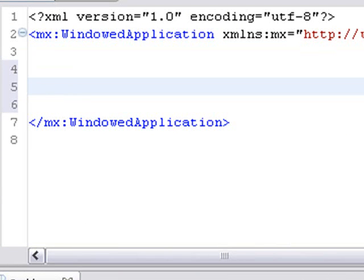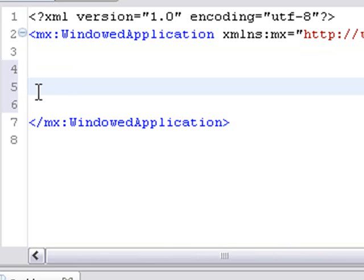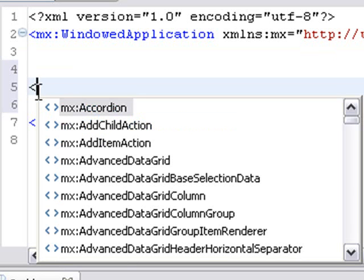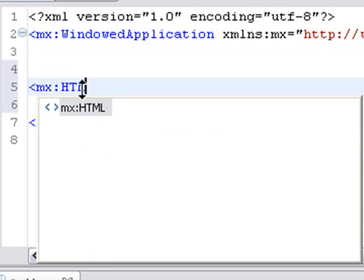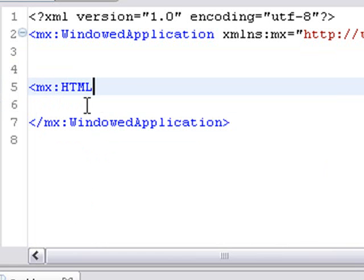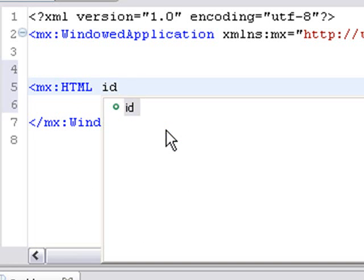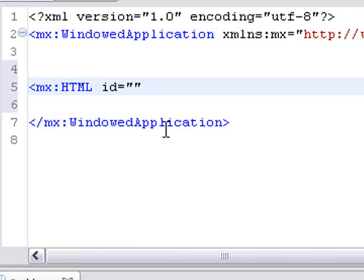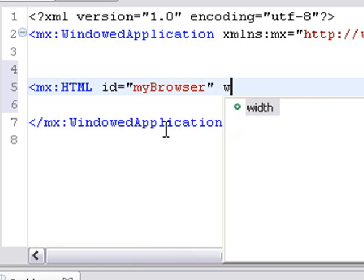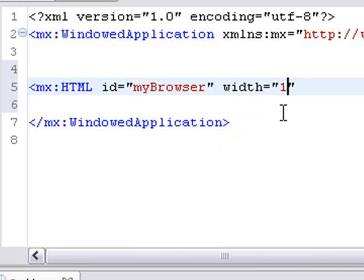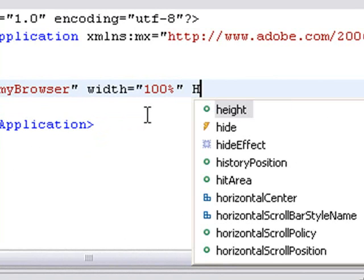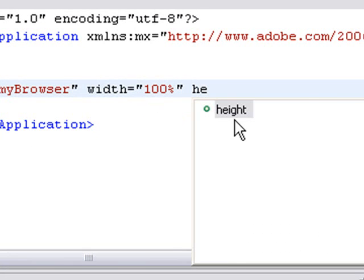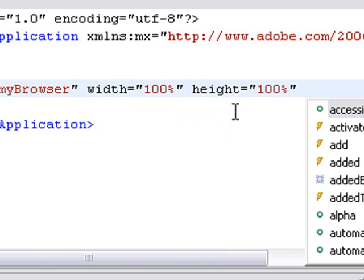We're going to come along here and start coding in Flex and we're just going to add the web browser. So what we do is we go less than sign, mx and ht, there it is, html, there's my web browser. And what we're going to do is give it an ID name, just like we do in Flex, just like anything else. We'll call it my browser. We'll give it a width of 100%.